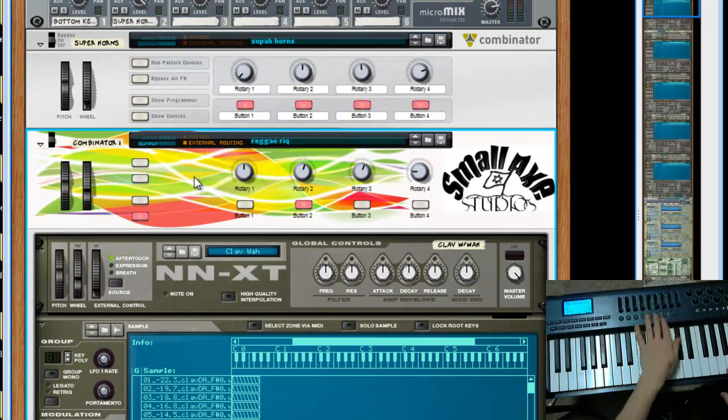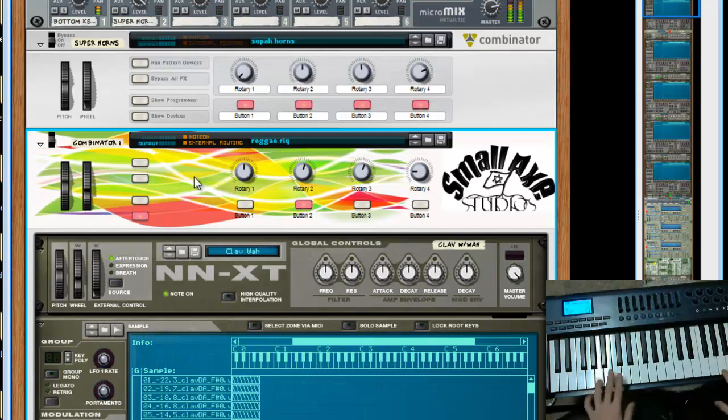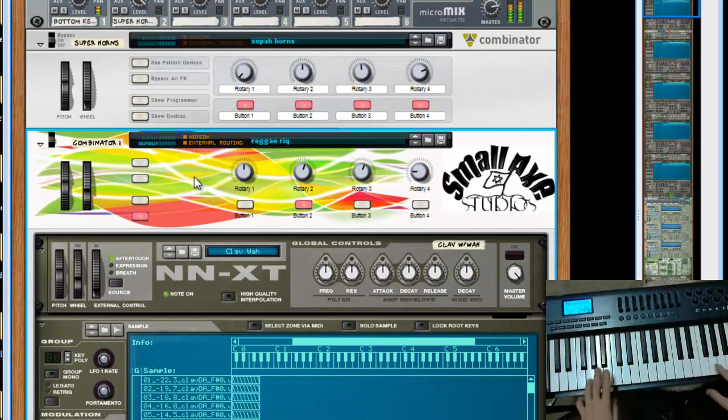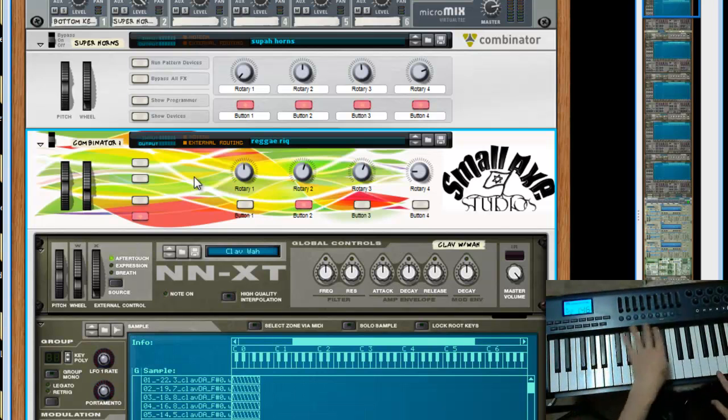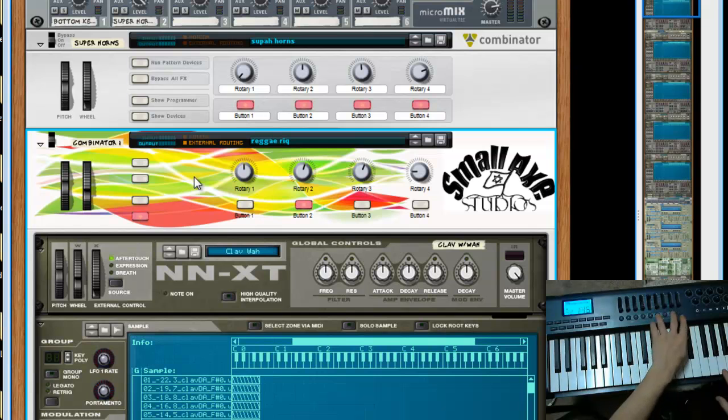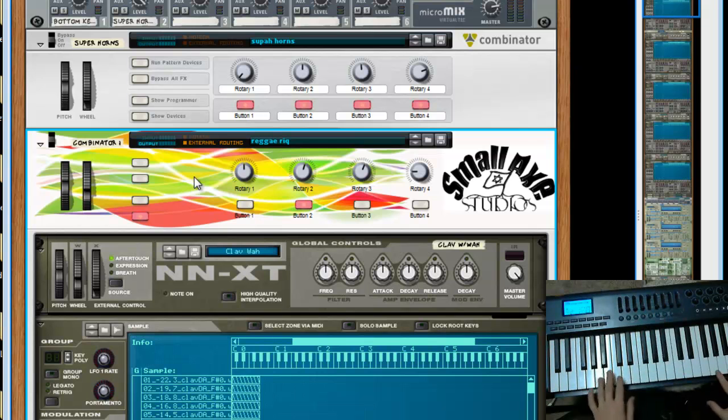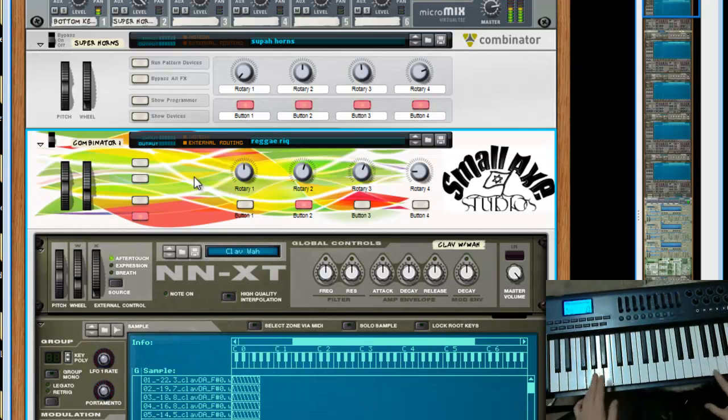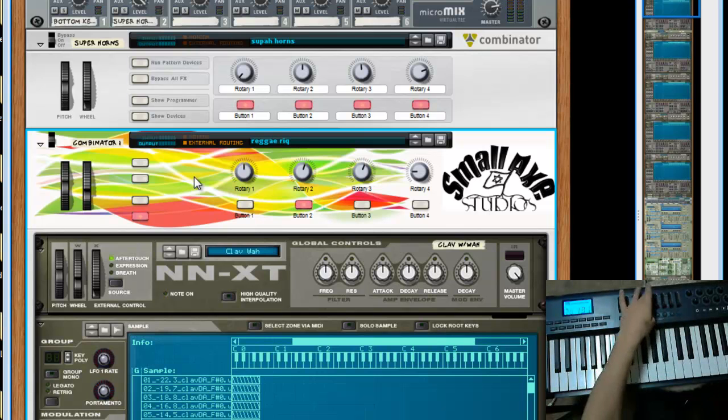The third one is an organ. I'll turn this off. And these are all selectable at any time. You can even blend, let's say, organ and buzz sound. Pretty cool.